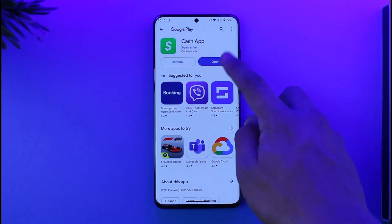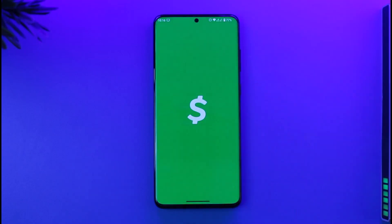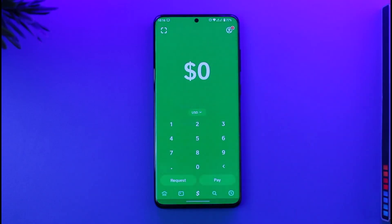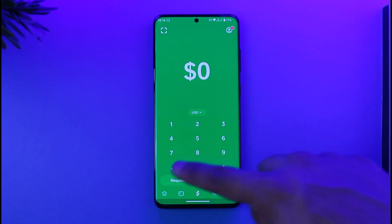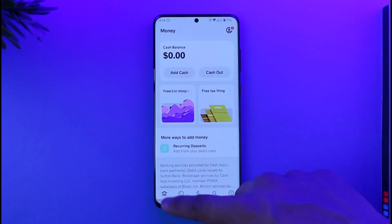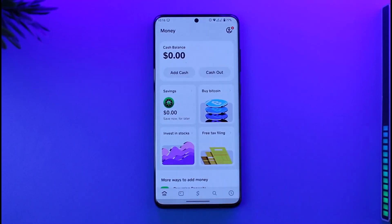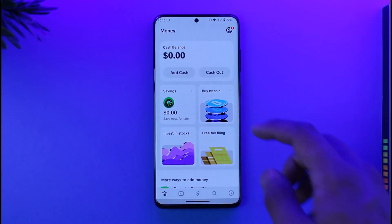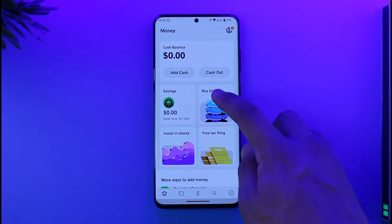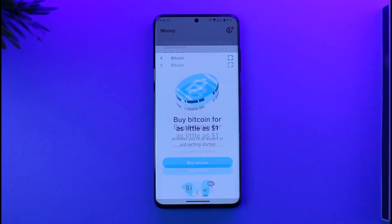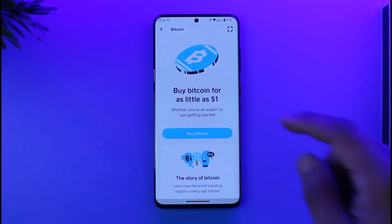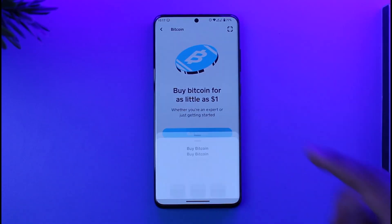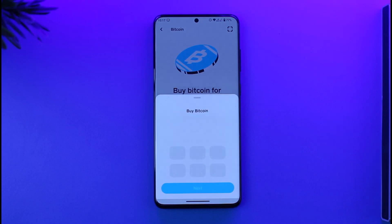First of all, simply open up Cash App. Once you open Cash App, come to the home tab from the bottom left corner. Once you're on that screen, you'll find the option known as 'Buy Bitcoin' — tap on it, then tap on the buy bitcoin option again.